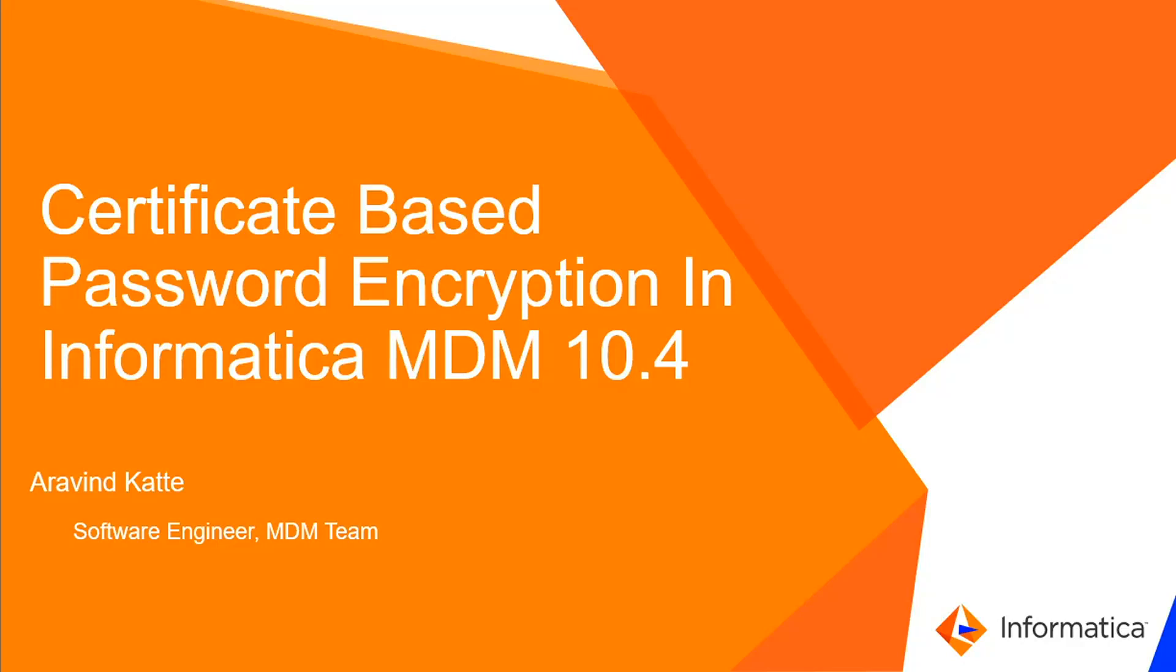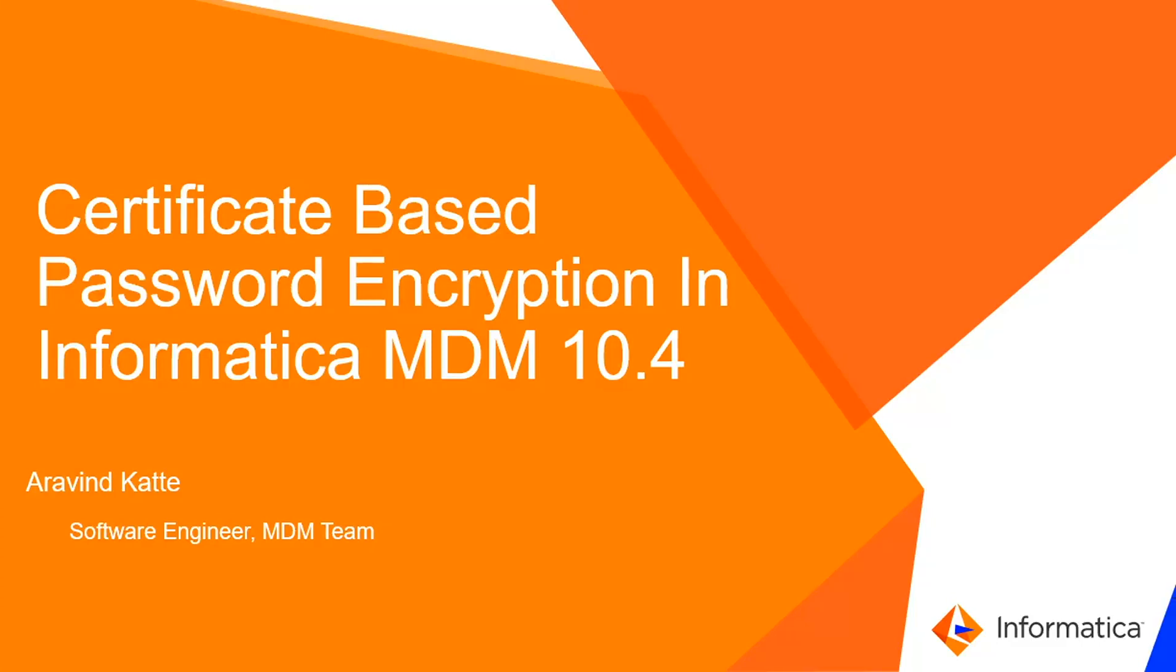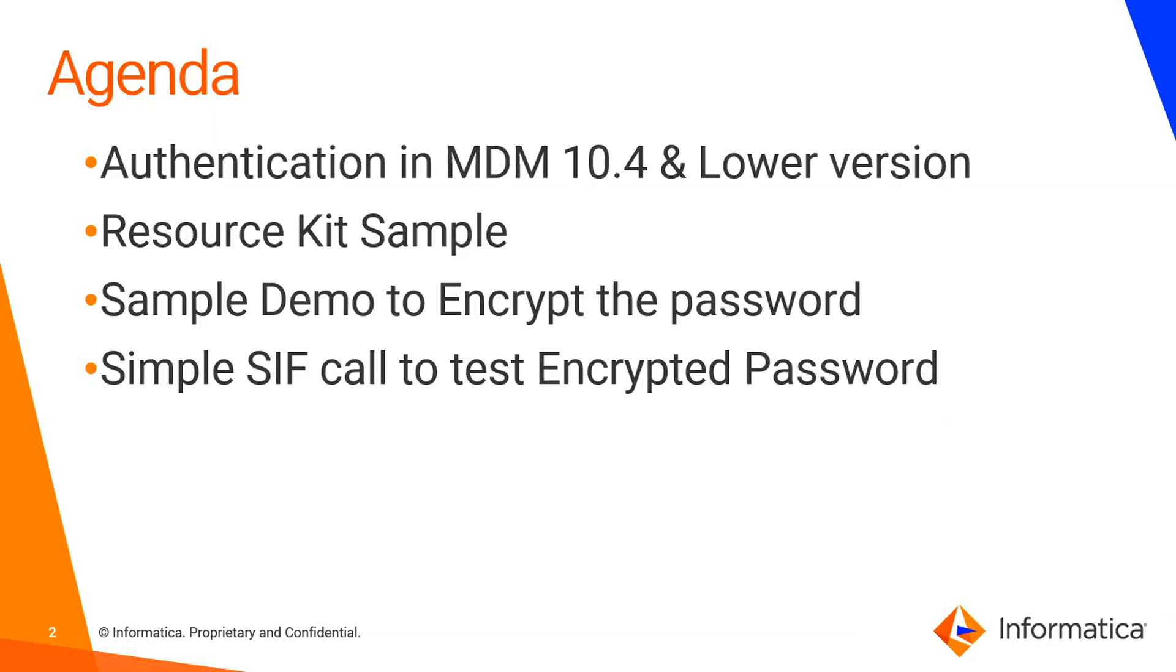It's called certificate based password encryption. So we are no more using the blowfish. From 10.4 onwards, we have introduced this certificate based one.